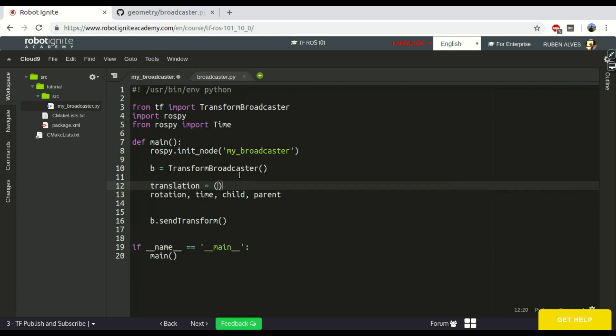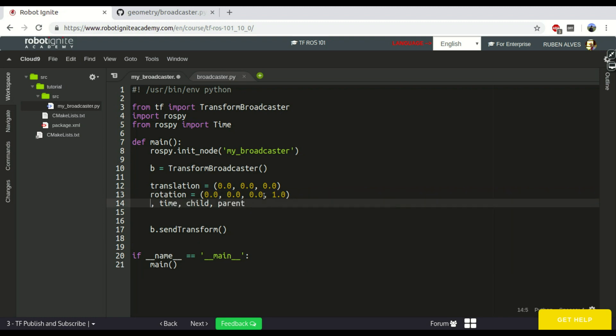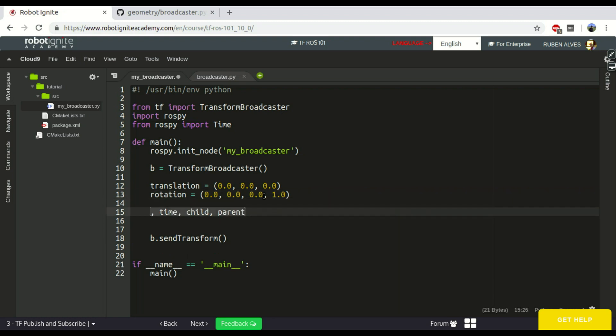So, let's create here three values, zero, let's put zero values here, and the rotation is also tuple, but with four values. So, okay, these are the parameters we are going to define here.